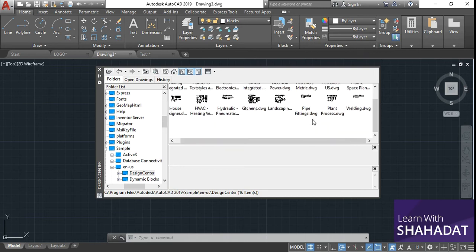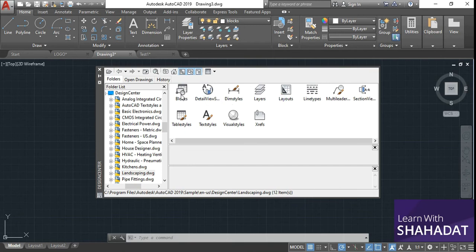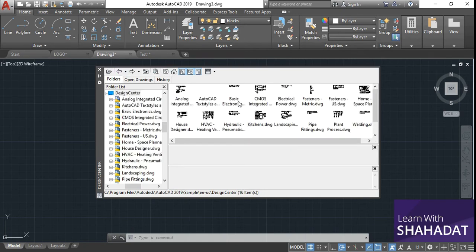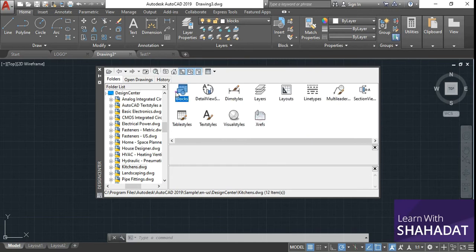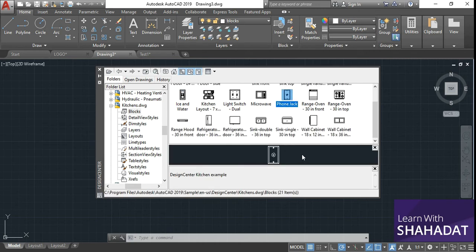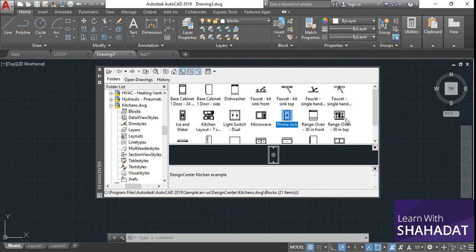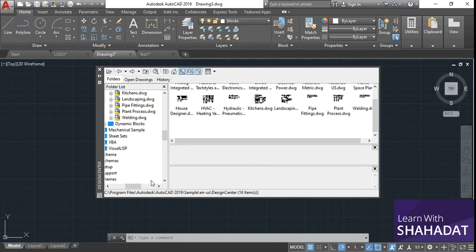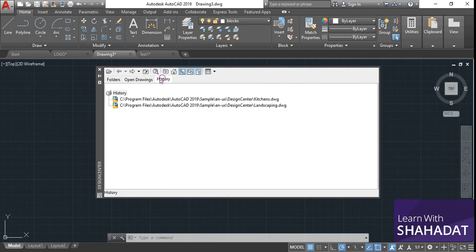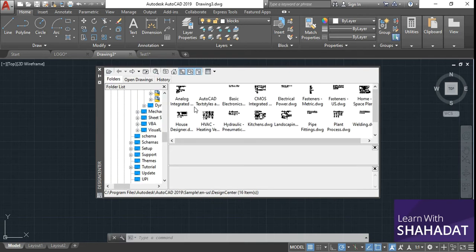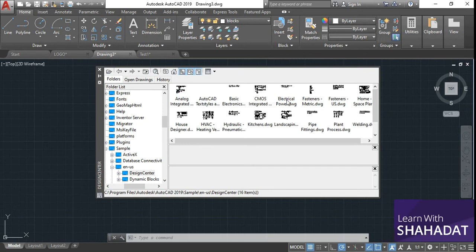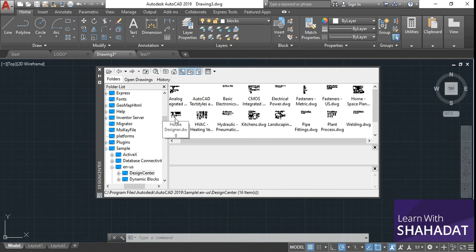You can add options from here or create your own block. Suppose I'm going to look at some landscape — enter the landscape folder and here are the blocks: flowers, trees, signs, hot tubs, picnic tables, and many other options. You can go back and look at kitchen appliances — enter the blocks folder: cabinet, microwave, phone jack. All these blocks are actually made for you, but you won't always get all the blocks you need, so you may need to create your own blocks manually as I showed previously. The Design Center comes in pretty handy. You can also go back to Home, English US, Design Center — CMOS integrated circuit, electrical power, home space, HVAC design.